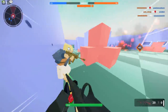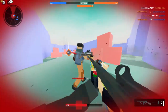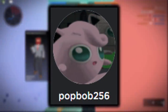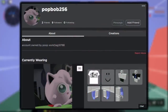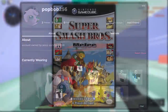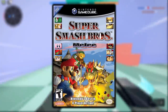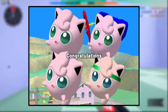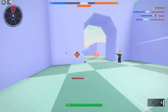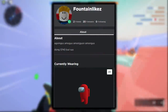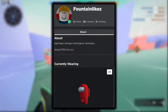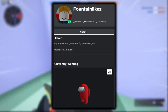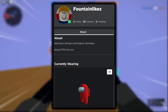Zach provided me with screenshots. We can see a guy called popbob256 who has a Jigglypuff profile picture — that looks like the Jigglypuff mesh from the Smash Bros Melee game on the GameCube. How did someone get that as their profile picture? I guess it's due to this XML exploit. Then a guy called FountainLikes had an Among Us avatar, but this doesn't look like a picture — it looks like a 3D mesh.